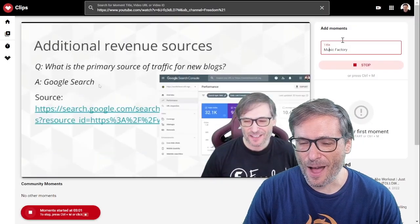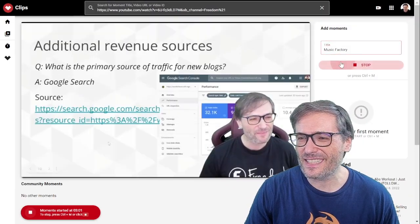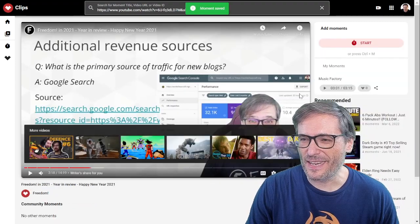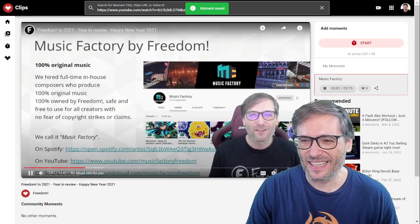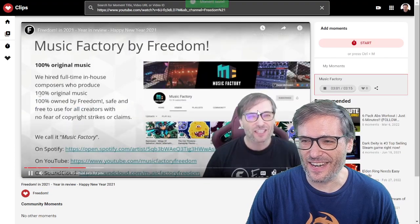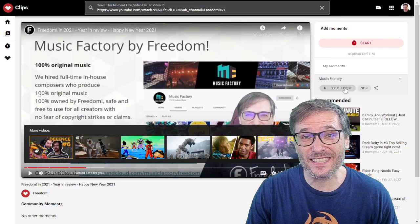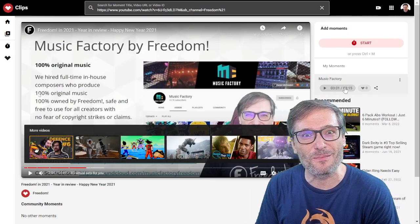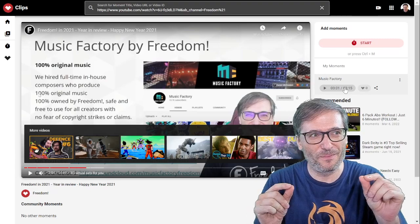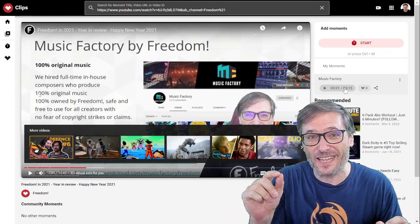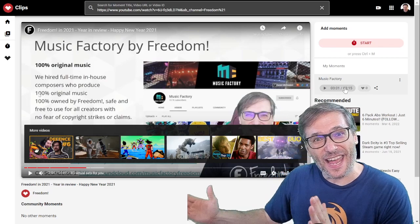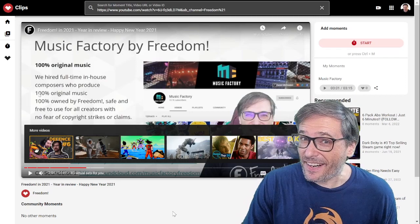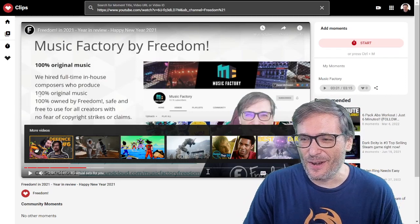And then I click stop when I reach the end of my moment — and boom, there it is. My first Music Factory moment. If I click it, it plays from three minutes and one second to three minutes and fifteen seconds. There's an end point. This is the main difference between YouTube clips or just YouTube links that have a start point — this one ends. It doesn't go on to the end of the video. I'll talk about how it's better than YouTube clips itself later in this video.